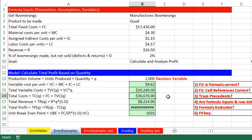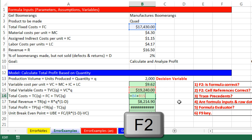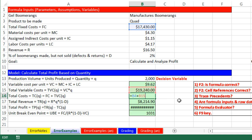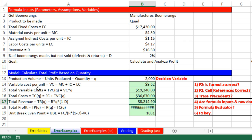Now let's look at our next one — F2. The formula looks correct: cell plus cell. And the inputs — total variable and total fixed — that's looking fine.